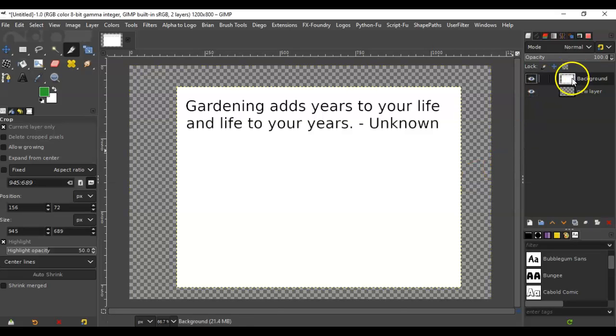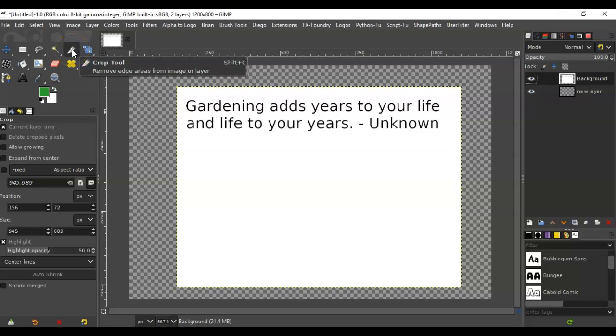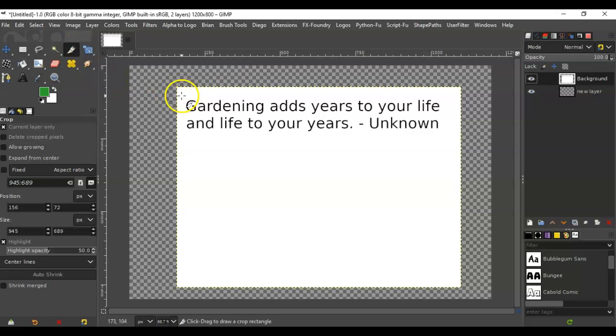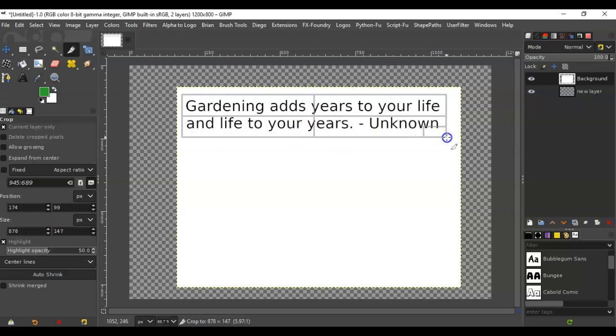where the text is, and we're going to use the crop tool and we're going to select just the area that you want to change the background color to and use it as a header.